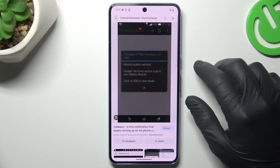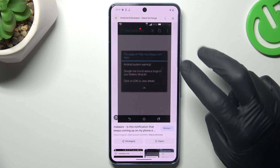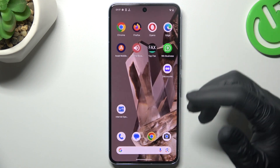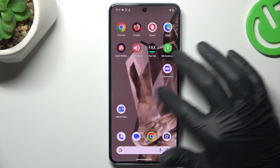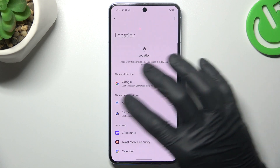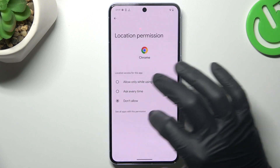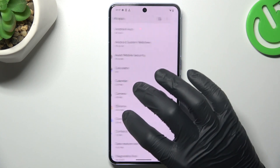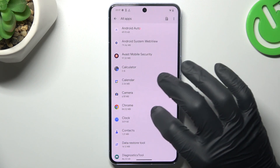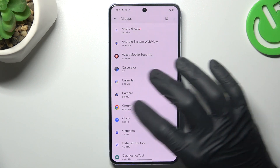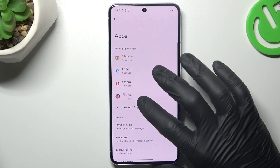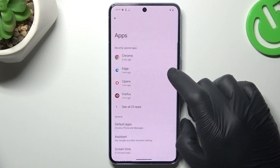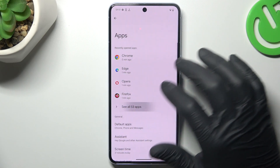You can try to remove it by two ways: system settings and an Antivirus app. So now I'm going to show you the first method — open the Settings and go to Apps. Tap on Apps and choose All Apps.